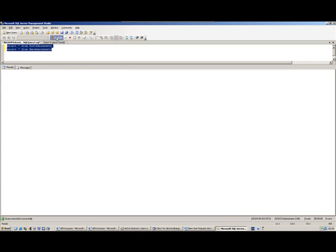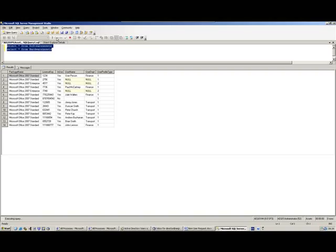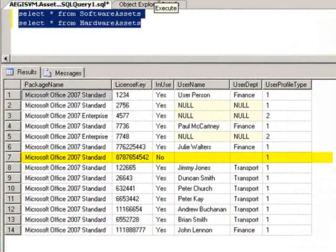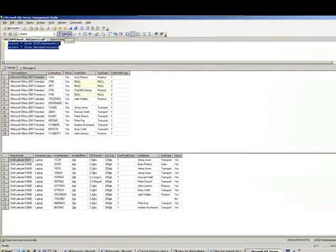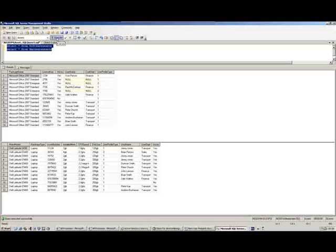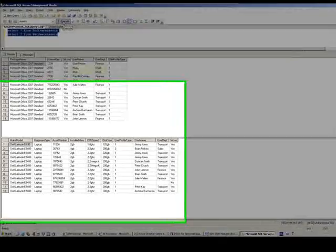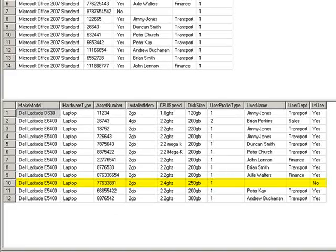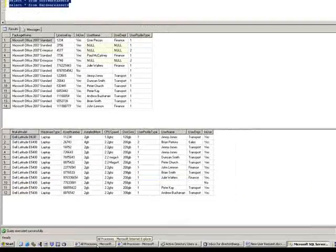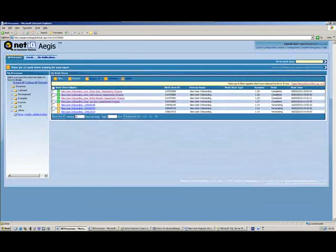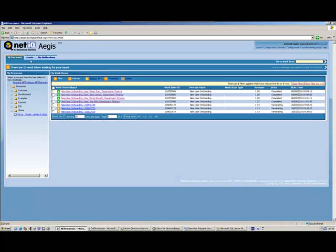Here we can see a couple of queries running against a sample asset database. We've got software assets and hardware assets, and we can see examples where software and hardware assets are available — they haven't been assigned, so they're available for reuse, and we want to make sure we use those.